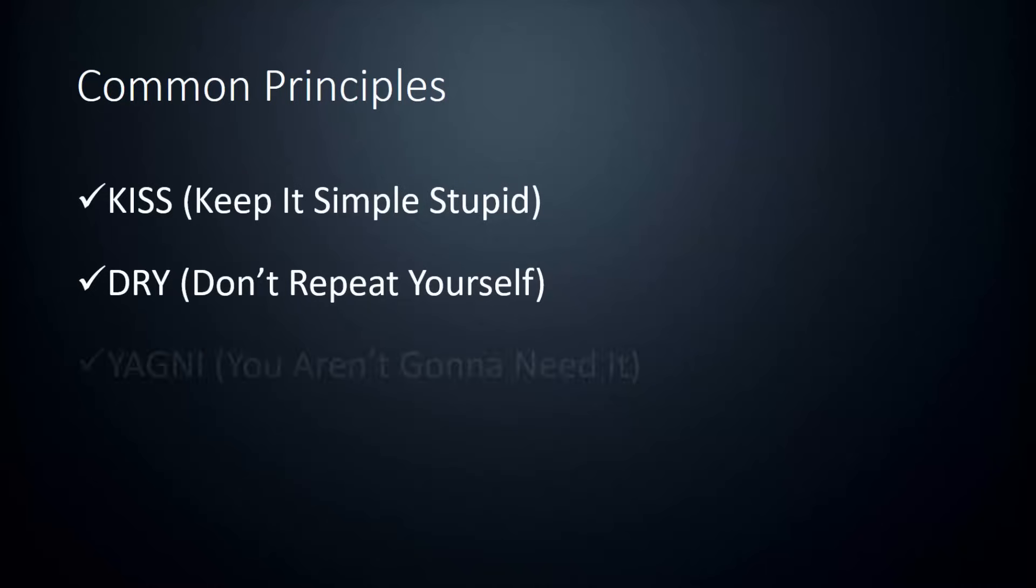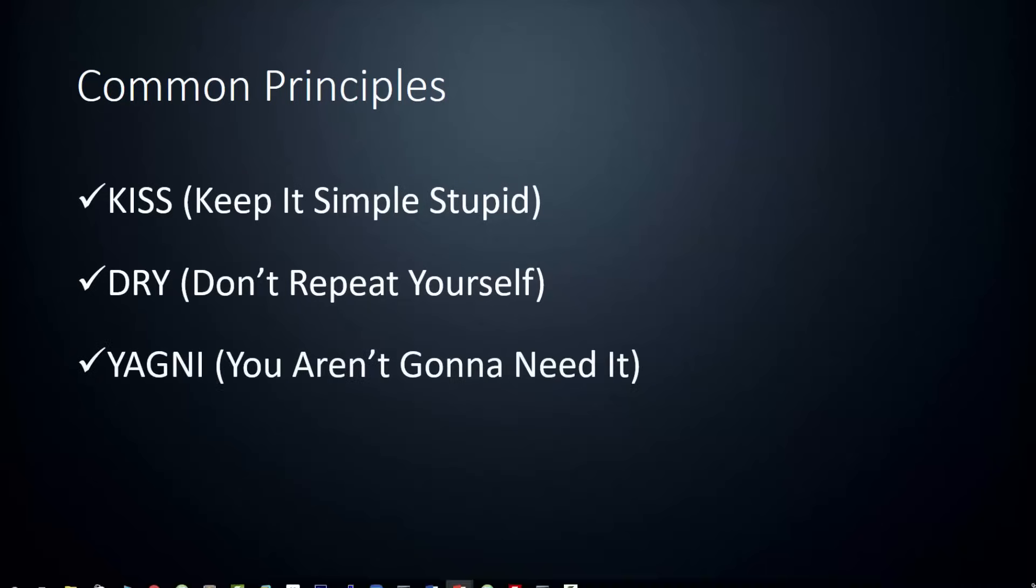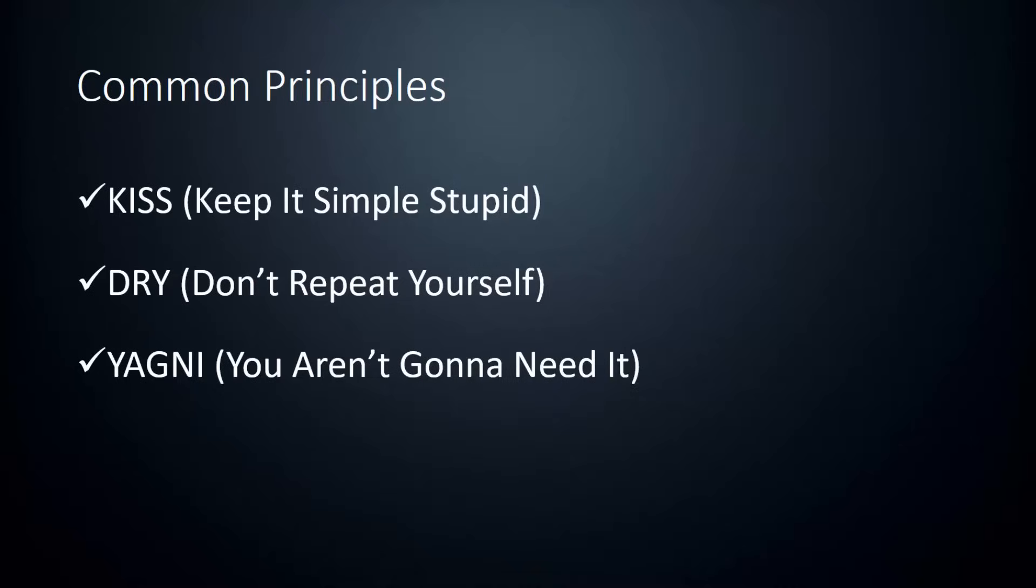There's also YAGNI, I'm not exactly sure how to pronounce it, but it stands for you aren't going to need it. And what this means is you should only implement what you actually need, especially if it's a big project and you're just starting out. Focus on the key features that you absolutely need. And then later on, you can think about the extra bells and whistles. Now, this doesn't always apply. Sometimes you do need to plan for future growth, but just try to stay focused on the absolute necessities if you can.